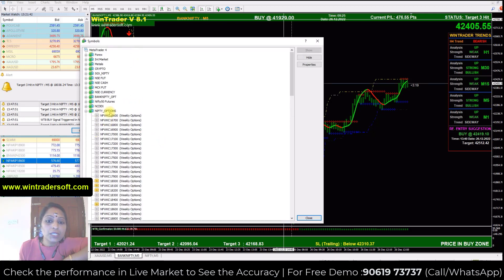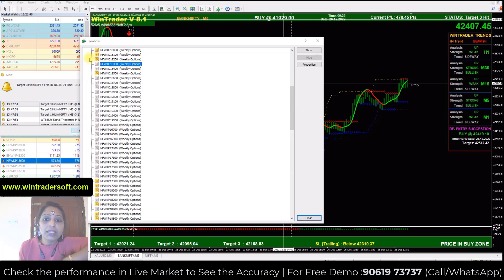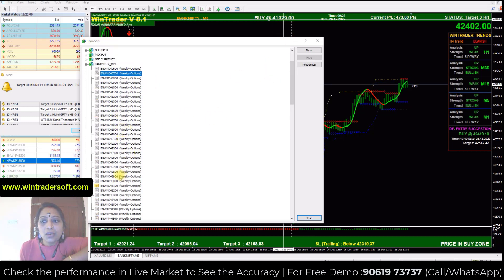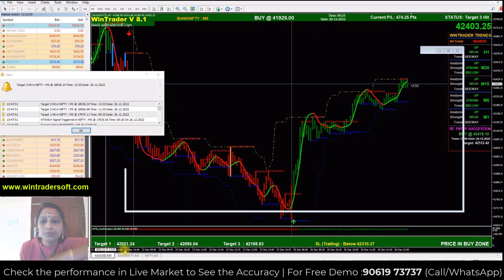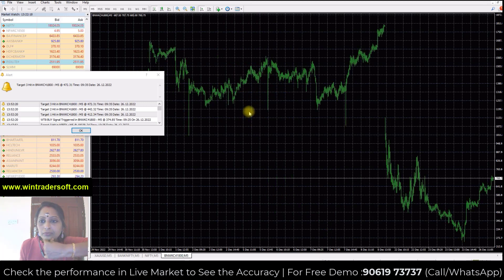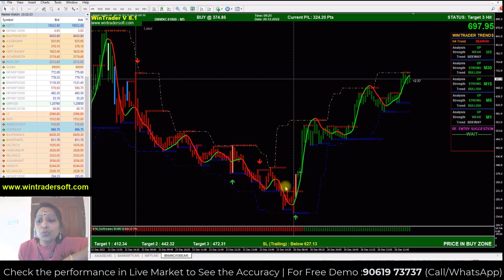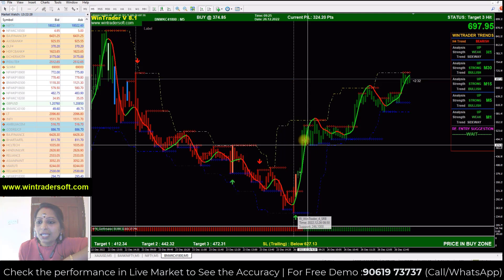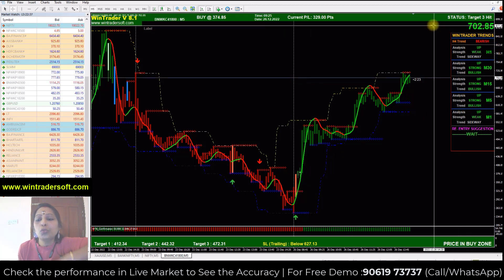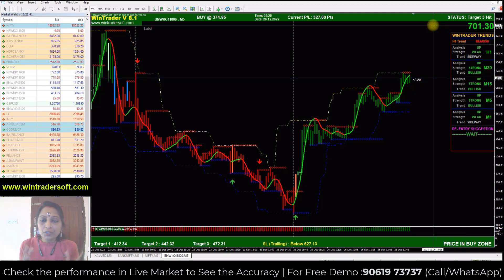You will see there are Nifty options — Call and Put options available. These are also weekly and monthly. You will also get Bank Nifty; BNWC means Bank Nifty Weekly Call option. For example, 41,800 call option. In our software there is a separate premium chart that will be available, so you will have a clear idea.